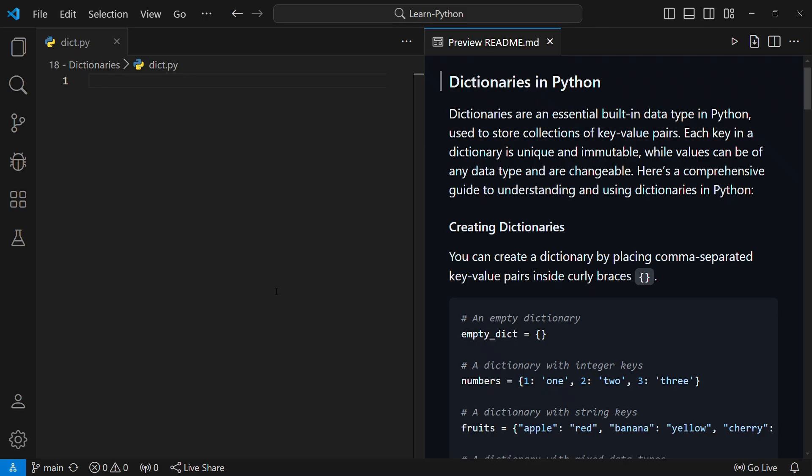Hey, what's up everyone, welcome to this video where we'll be talking about dictionaries in Python. Dictionaries are used to store a collection of key-value pairs, where each key is unique and immutable, while the values can be of any data type and they are mutable or changeable.